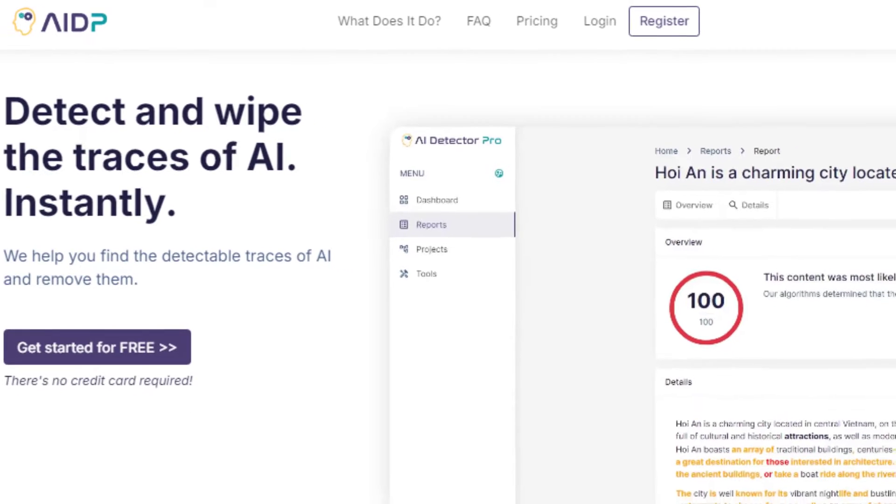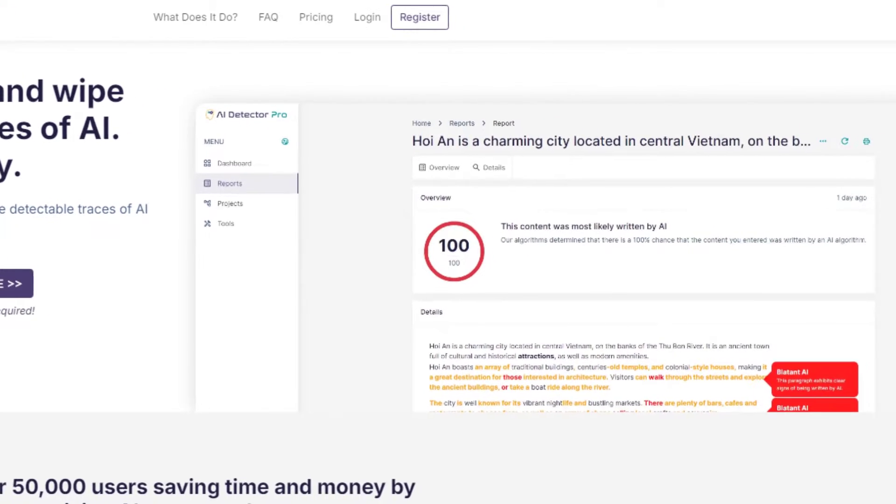If you are searching for an AI tool that will not only give you an AI and human written content report but also help you to humanize that AI written content along with editing and proofreading features, then this video is specifically for you. I am going to review a tool which is working seriously to solve this problem and has evolved a lot of features and added new ones. The name of the tool is AI Detector Pro.